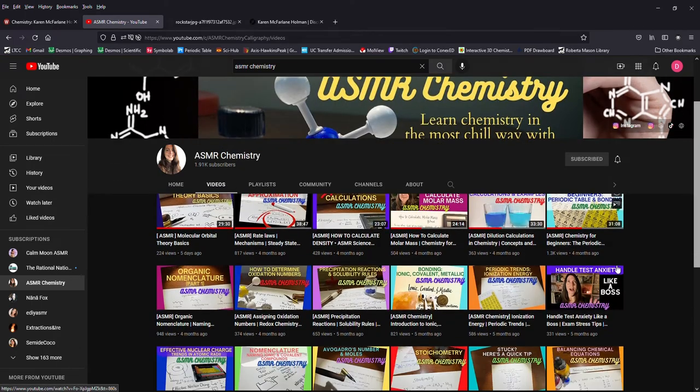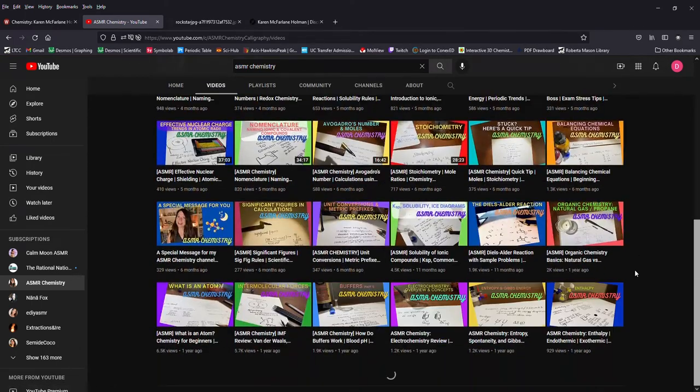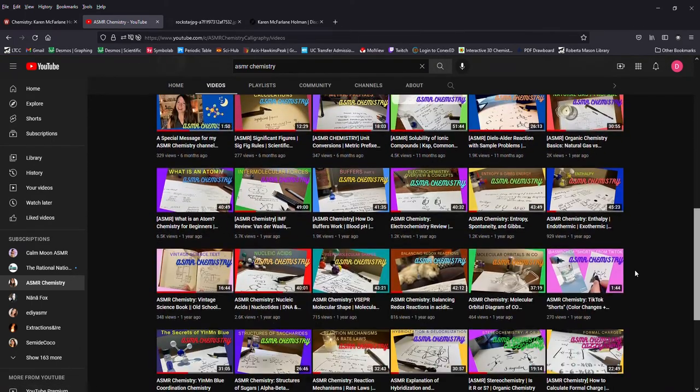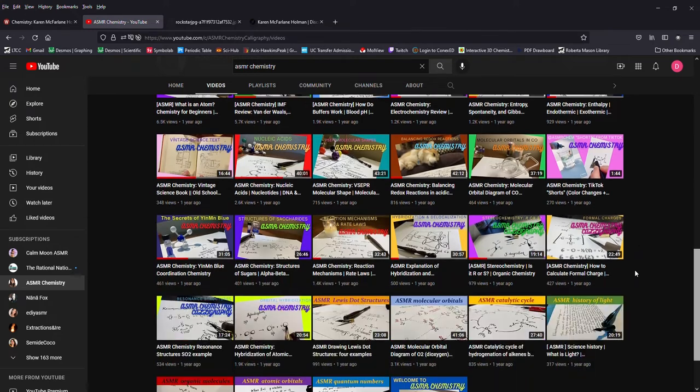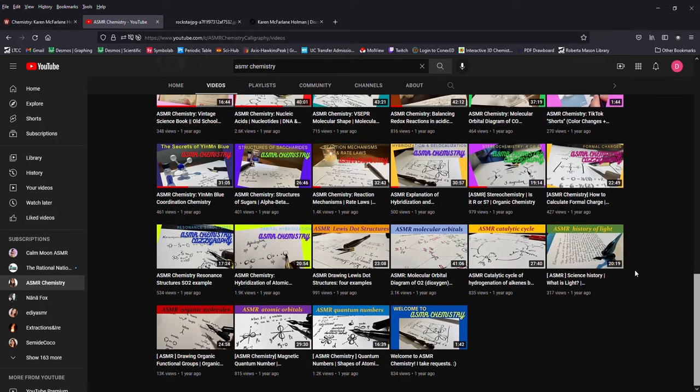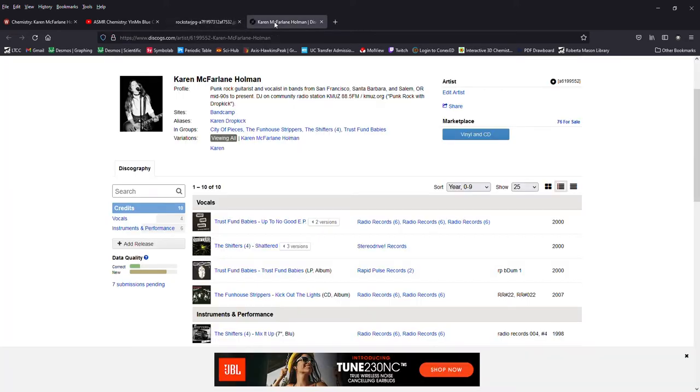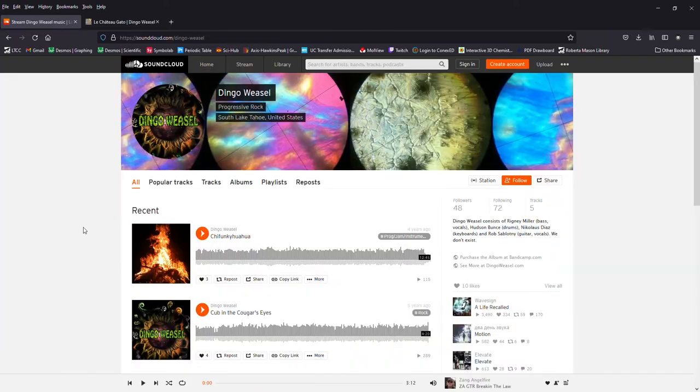She did a video about YInMIn Blue and it happened to be right as I was working on the Ultramarine project which I made a video about. She's also a musician which I relate with because I am also a chemistry person and a music person.